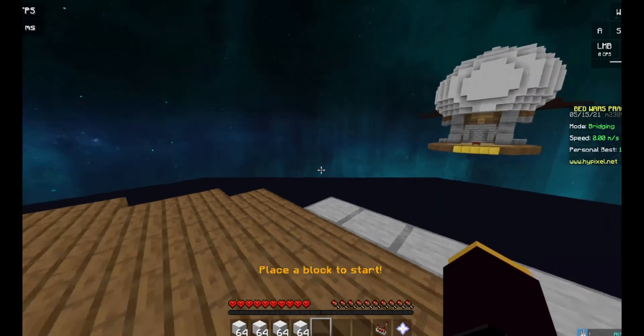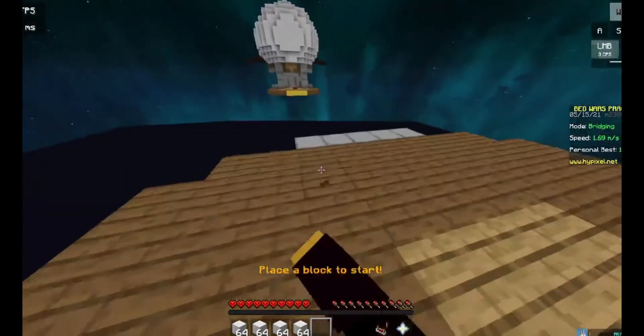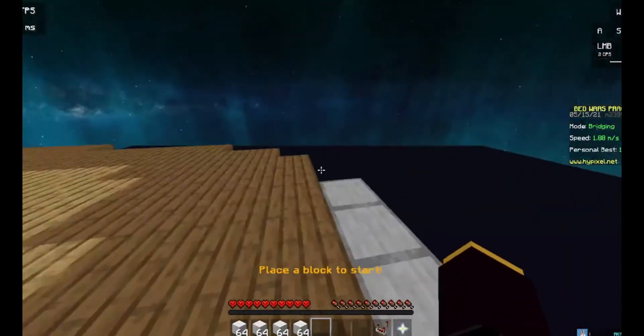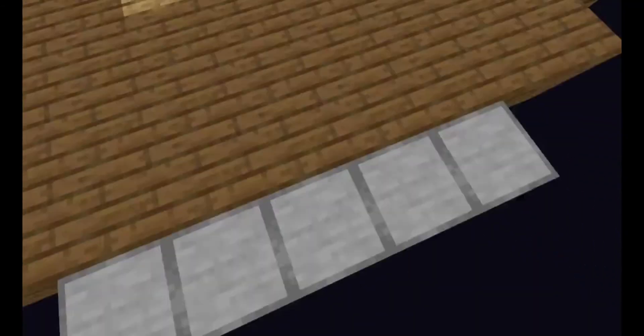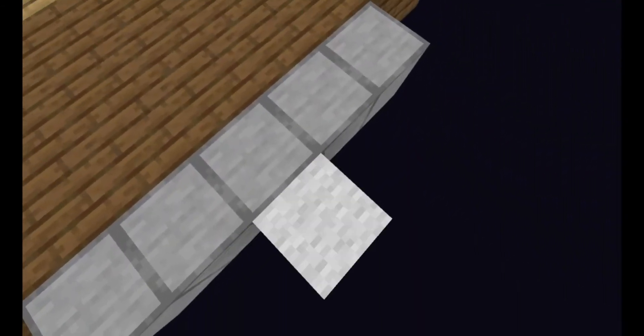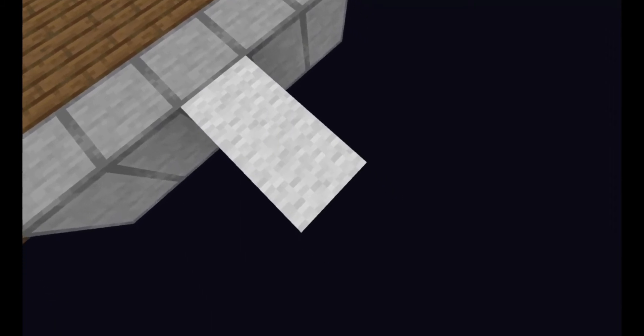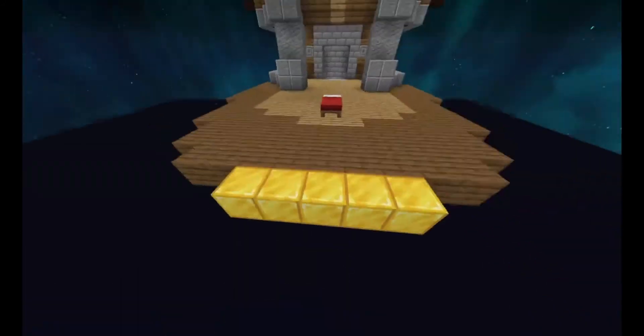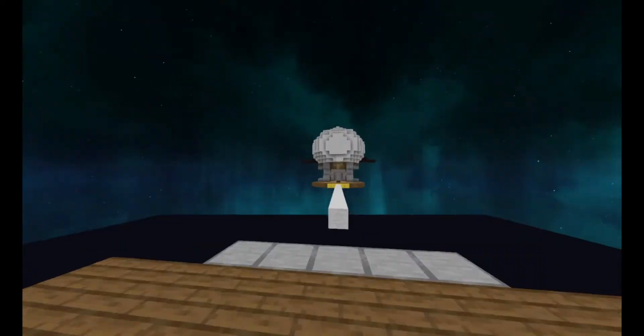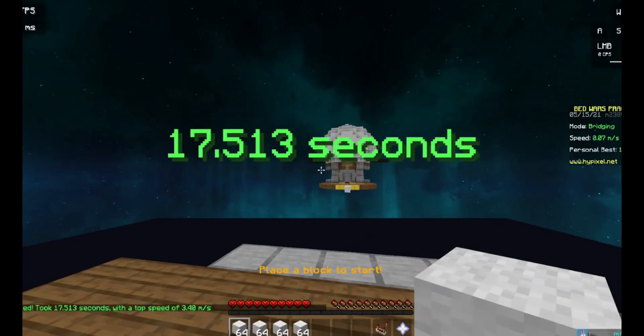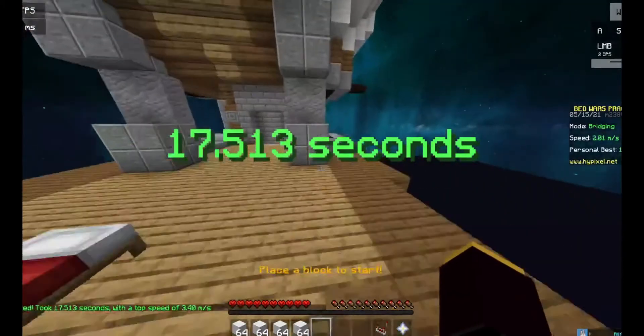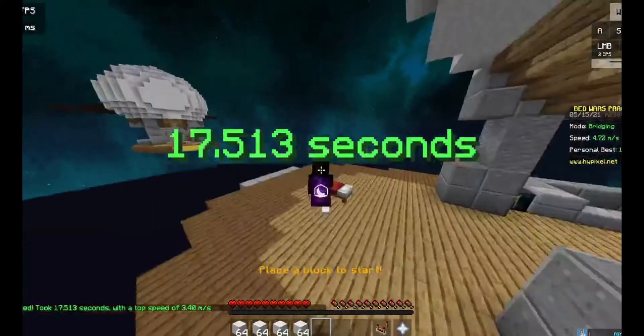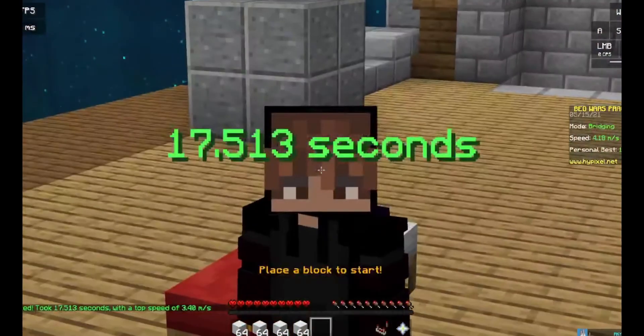So what you're going to want to do is press F1, and then crouch, and then just slow bridge. Make sure you don't move your mouse though. You're going to slow bridge for however long you want. We'll do it until we hit the gold block. Wait a bit, there you go, that's very good. That was 17 seconds.